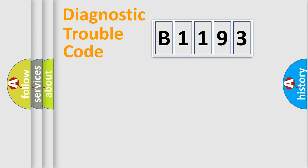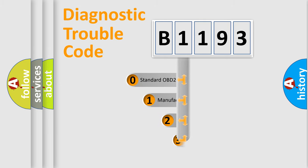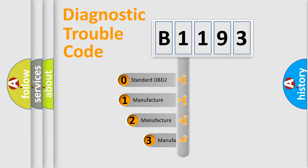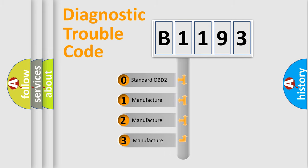Powertrain, body, chassis, and network. This distribution is defined in the first character code.